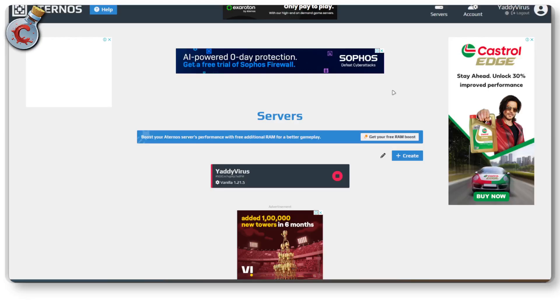If you're using Aternos to run Minecraft servers and want to update it to the next one, it's going to be really easy.